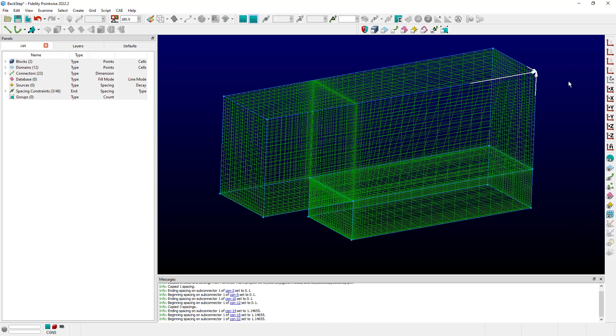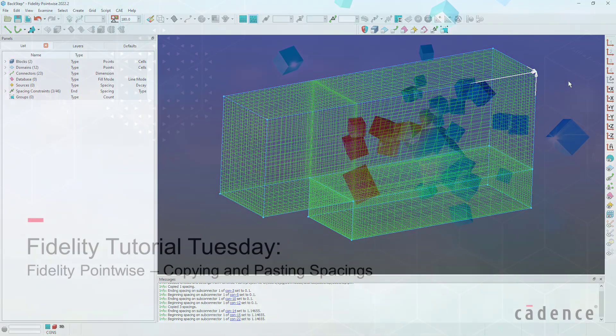This actually provides an easy way to generate and apply an average spacing at a common node between connectors if you're trying to provide a nice smooth transition at that location in your cell size.